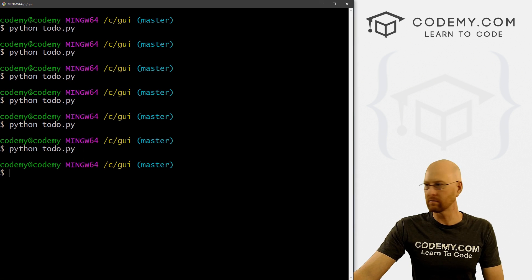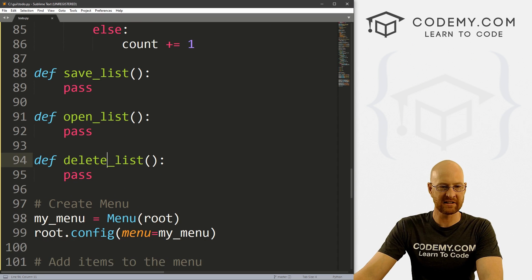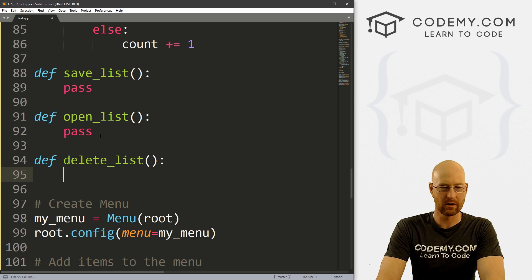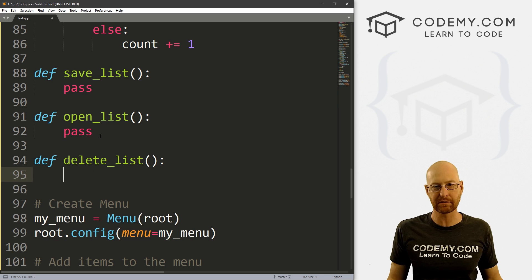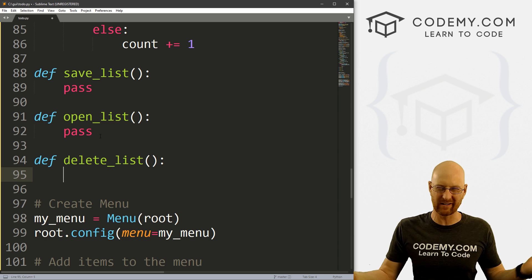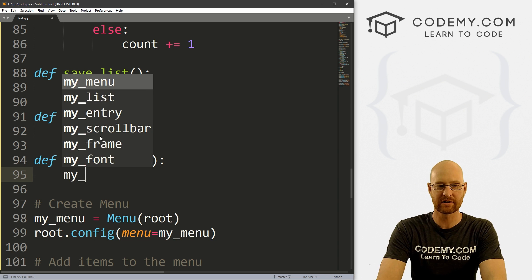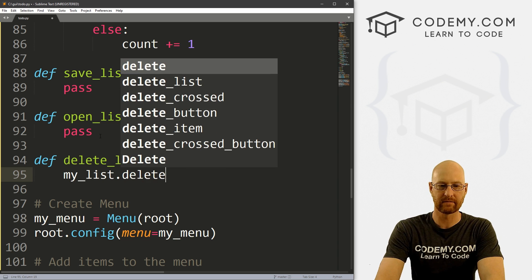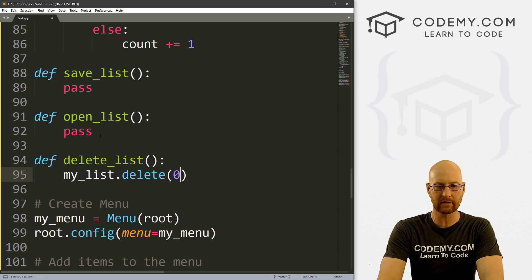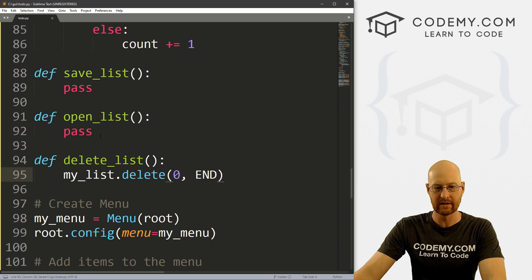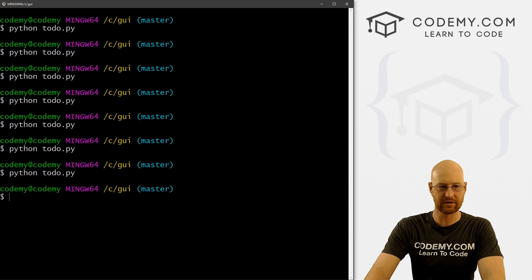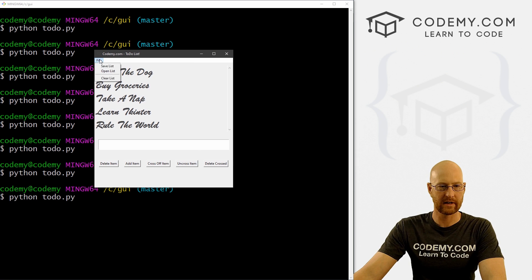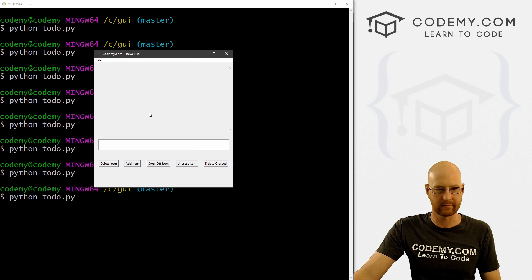Now let's knock off the delete_list function first — this is probably the easiest one. What we want to do is clear all the items from our list. Since this is a list box, we already know how to clear items — we just call my_list.delete from 0 to END. Let's save this and run it. We go to Clear List — boom, we're good to go.